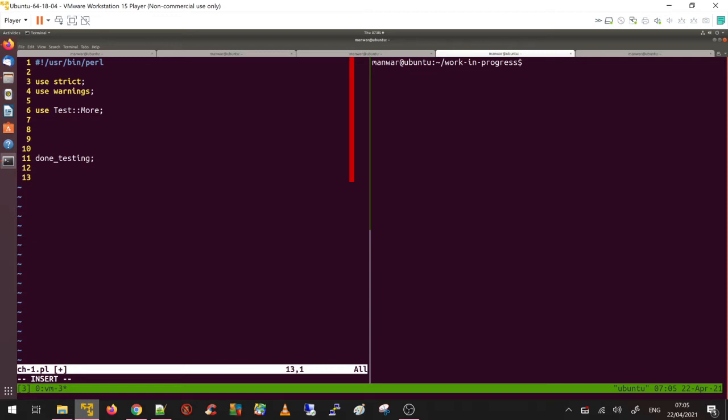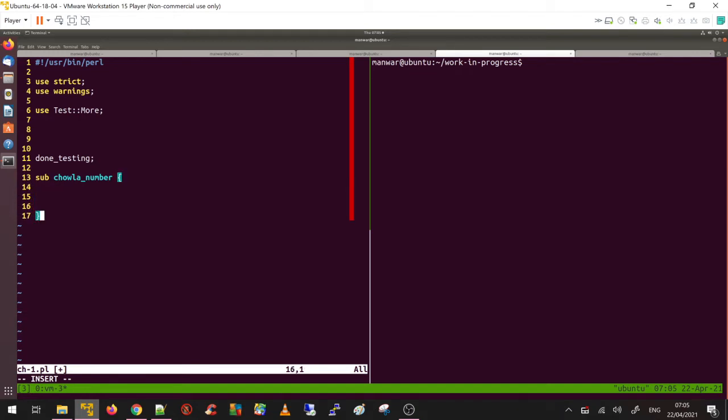Let's create a function called chawla_number which will generate the Chawla number at a given index. You pass in $n and you're going to get the Chawla number at that index.